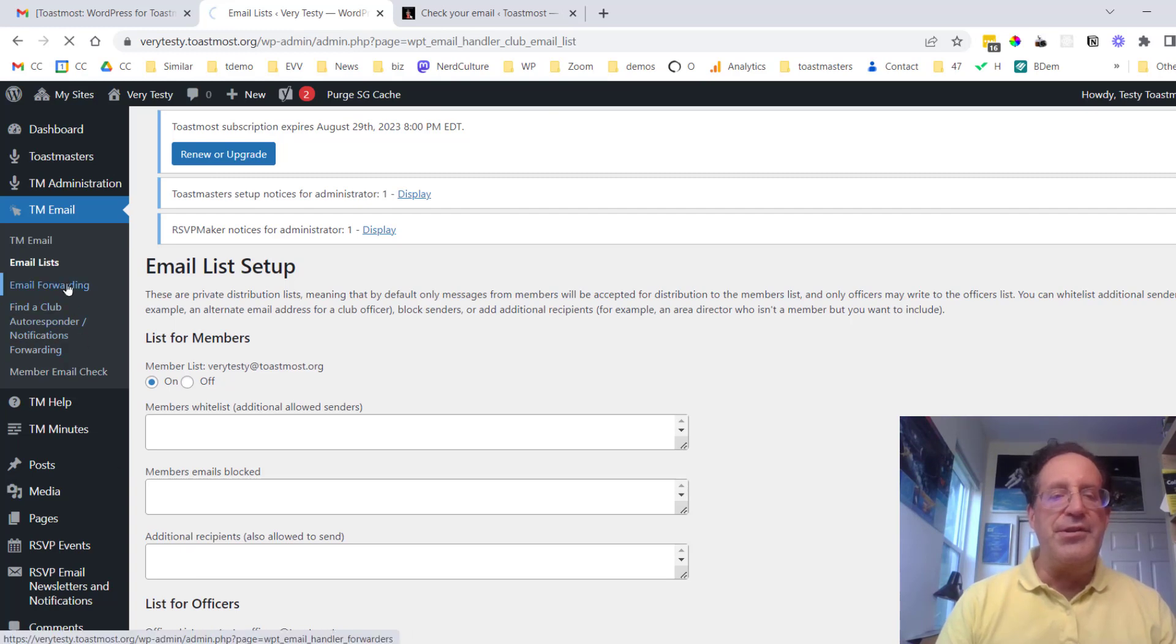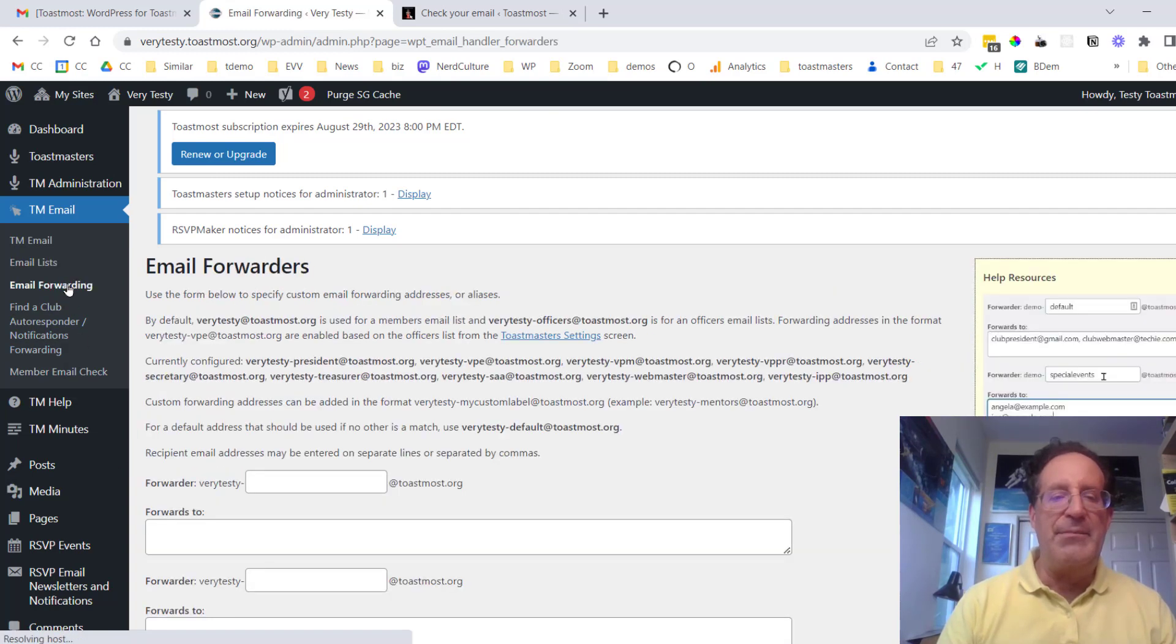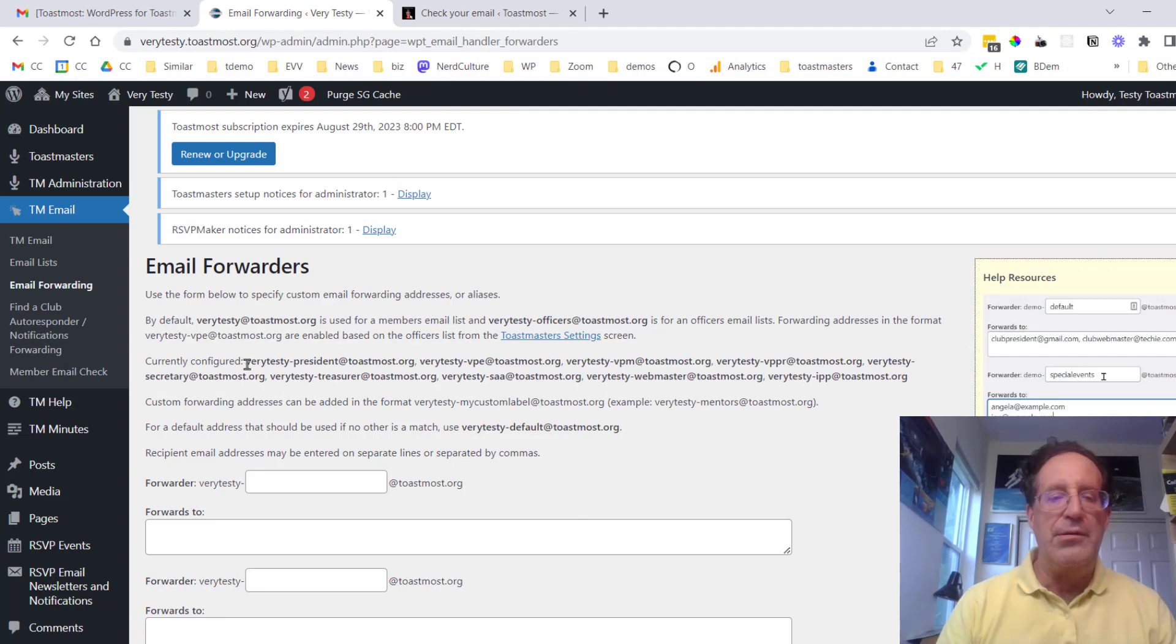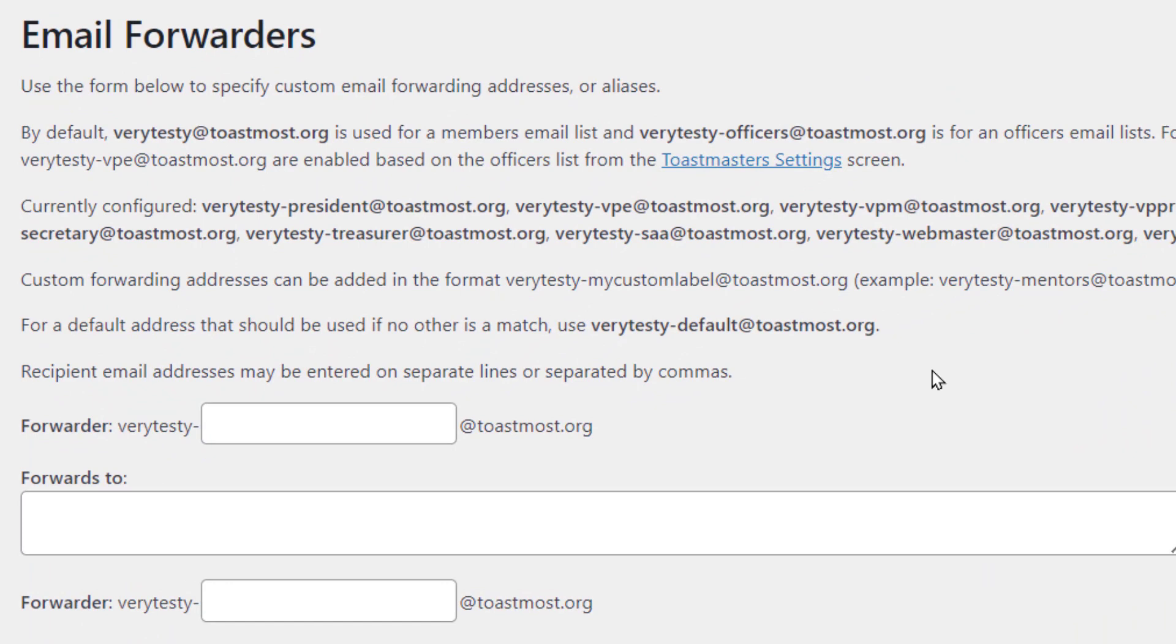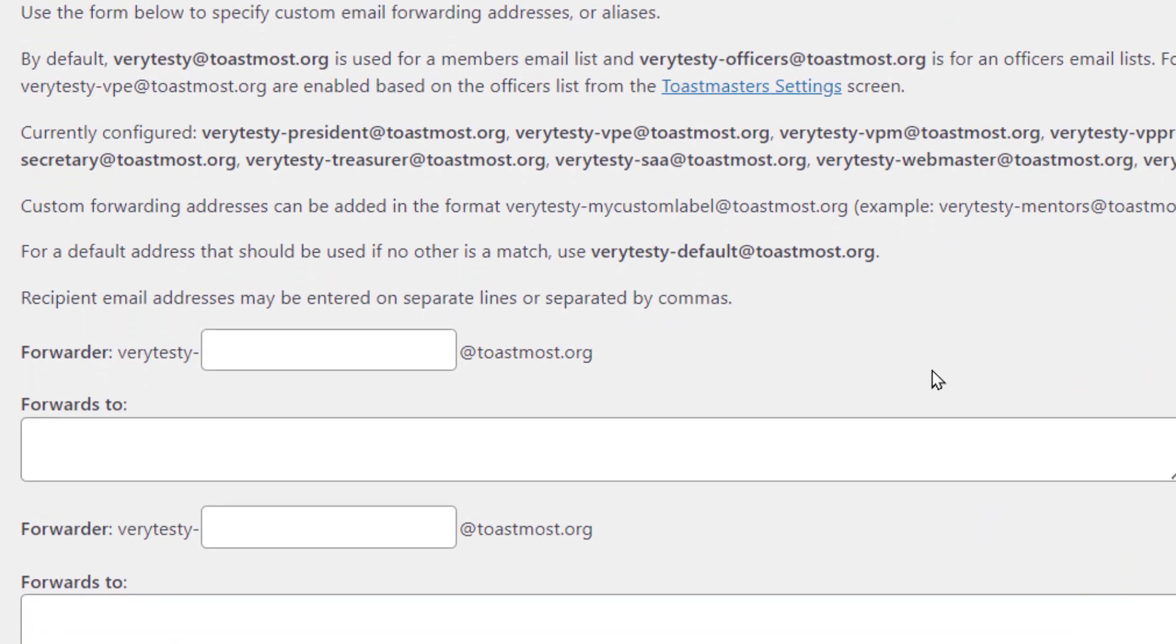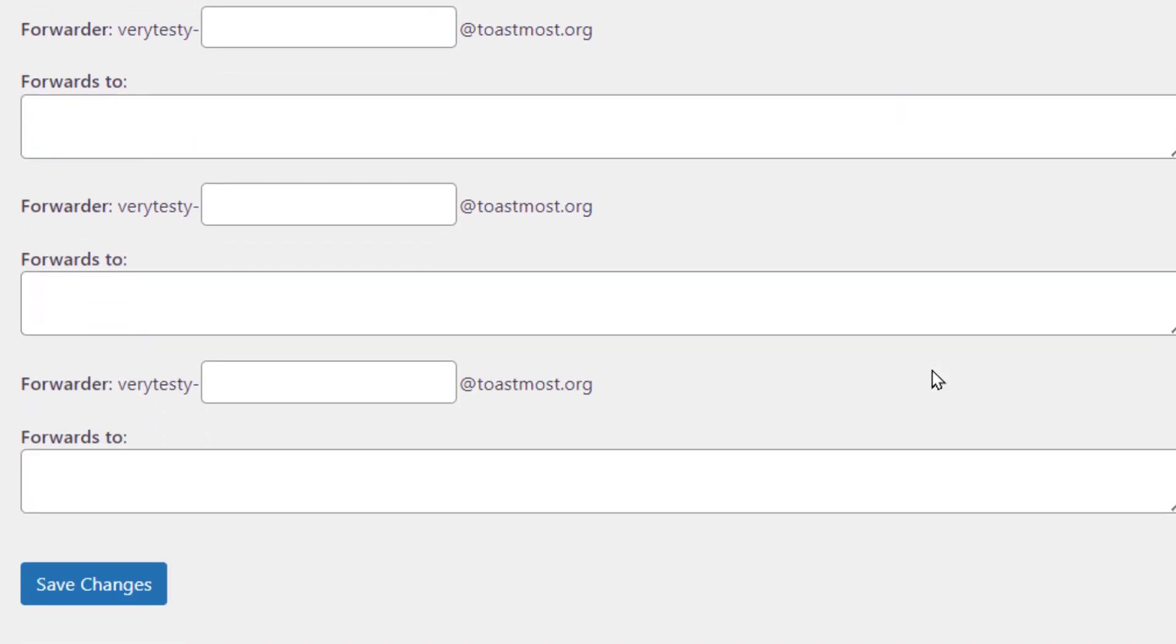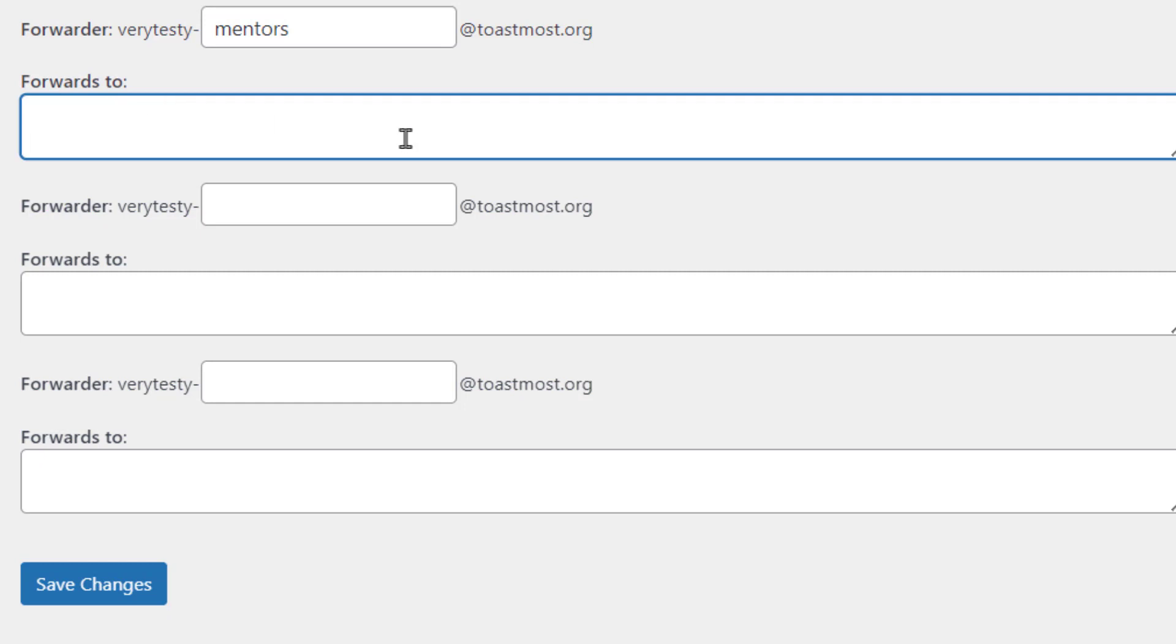Now in addition to that, I mentioned there were officer emails automatically set up within the system, but you can have arbitrary other emails. So verytesty.mentors could forward to a list of people. You just enter the email addresses here and that should work.